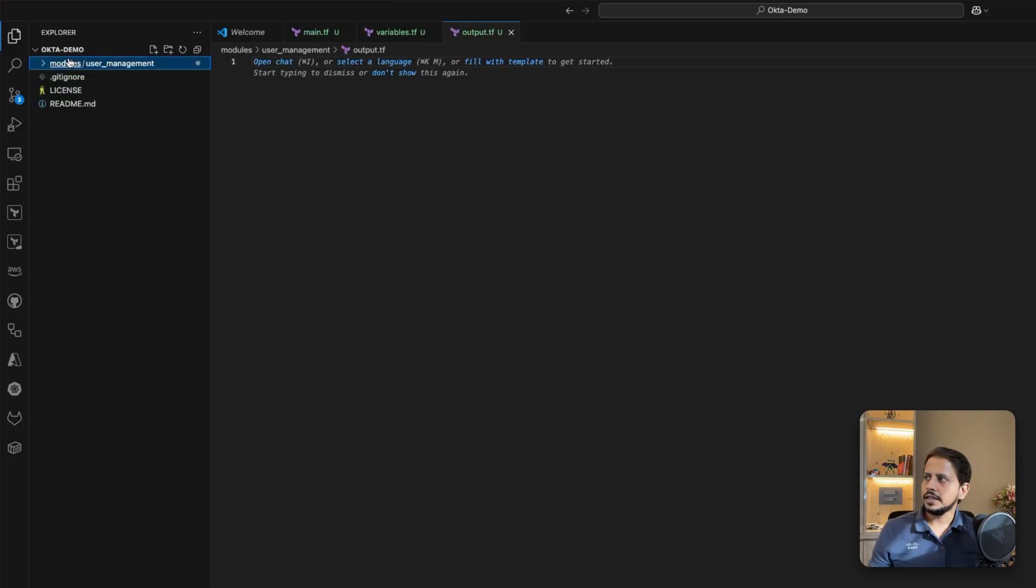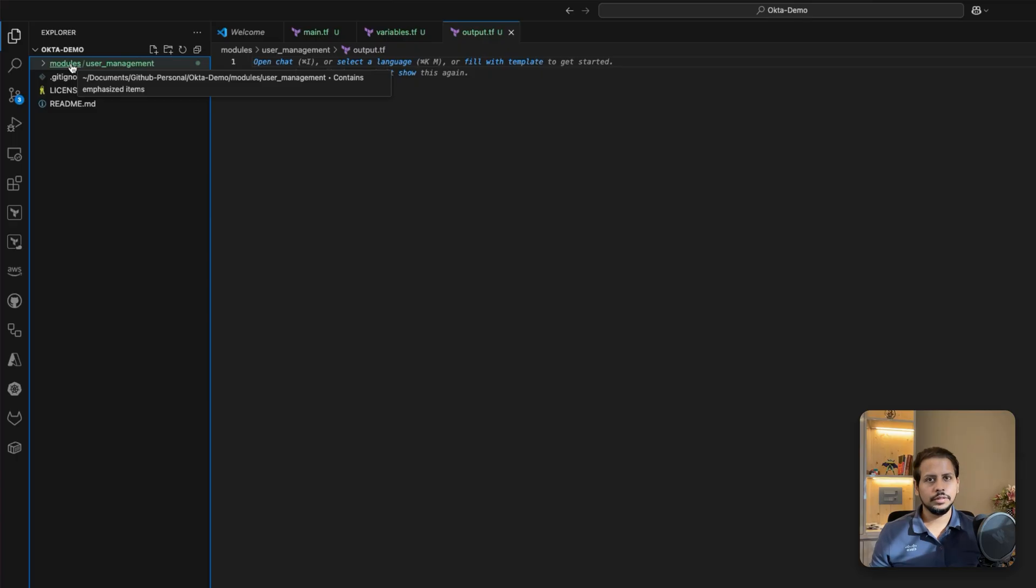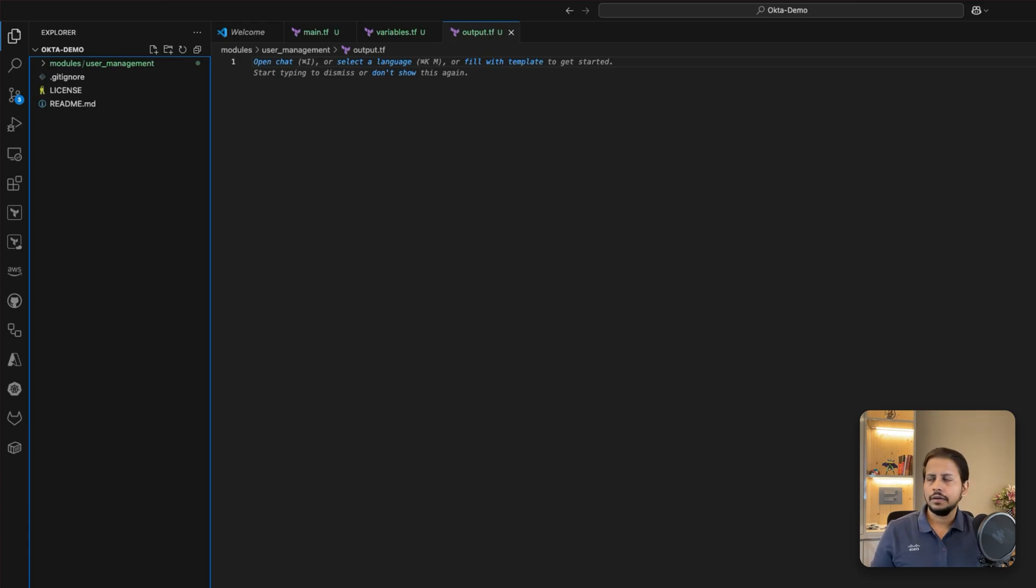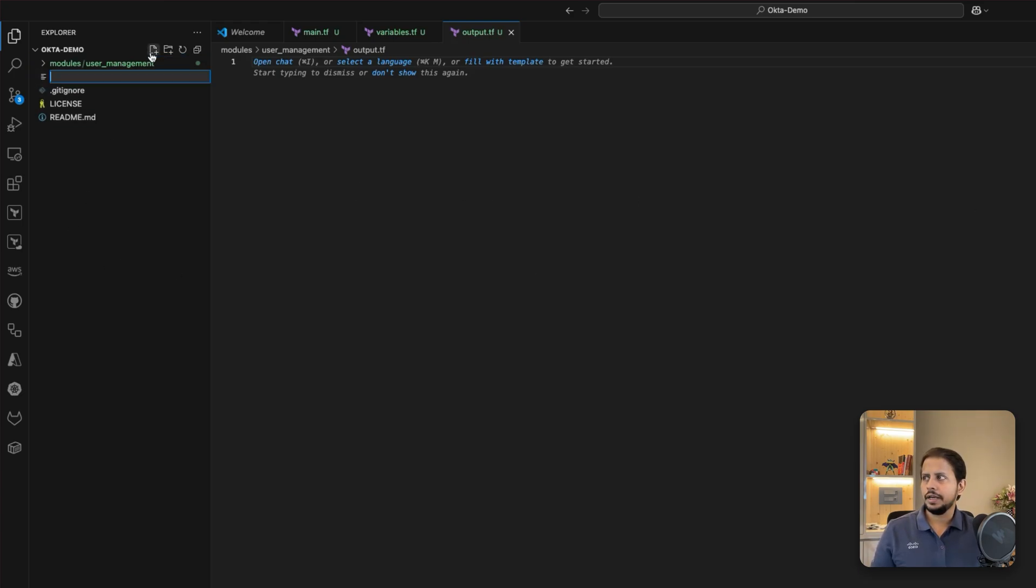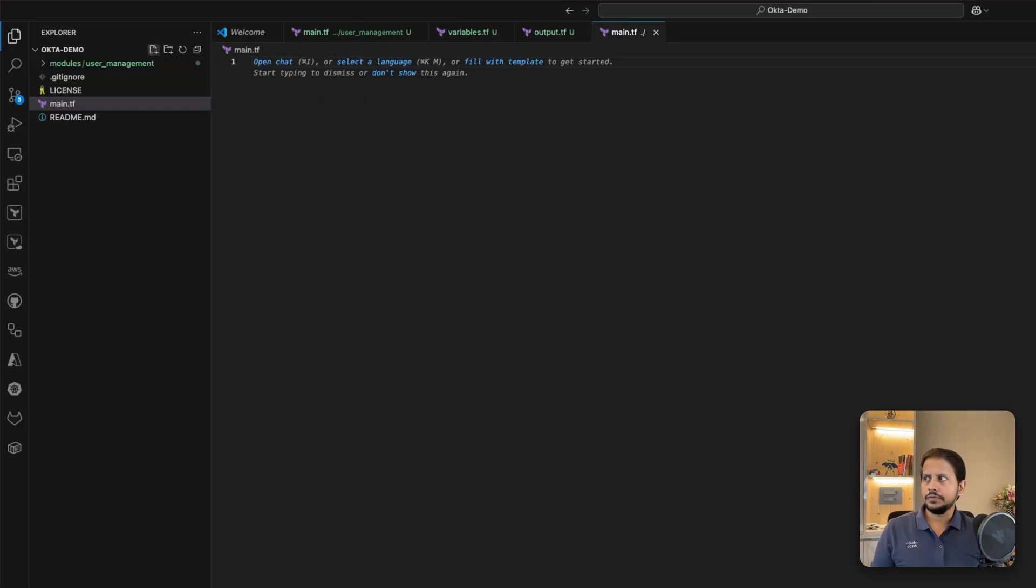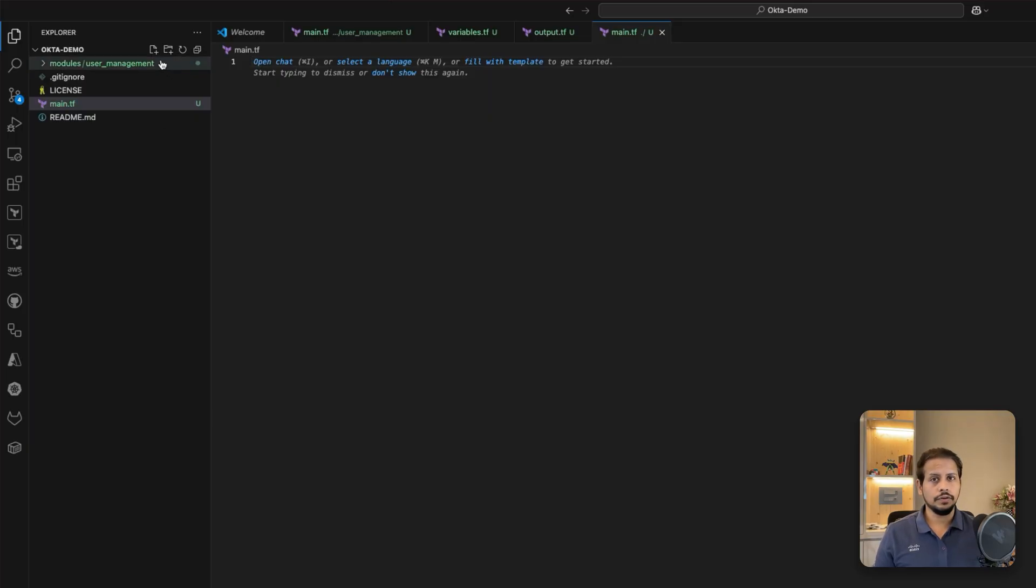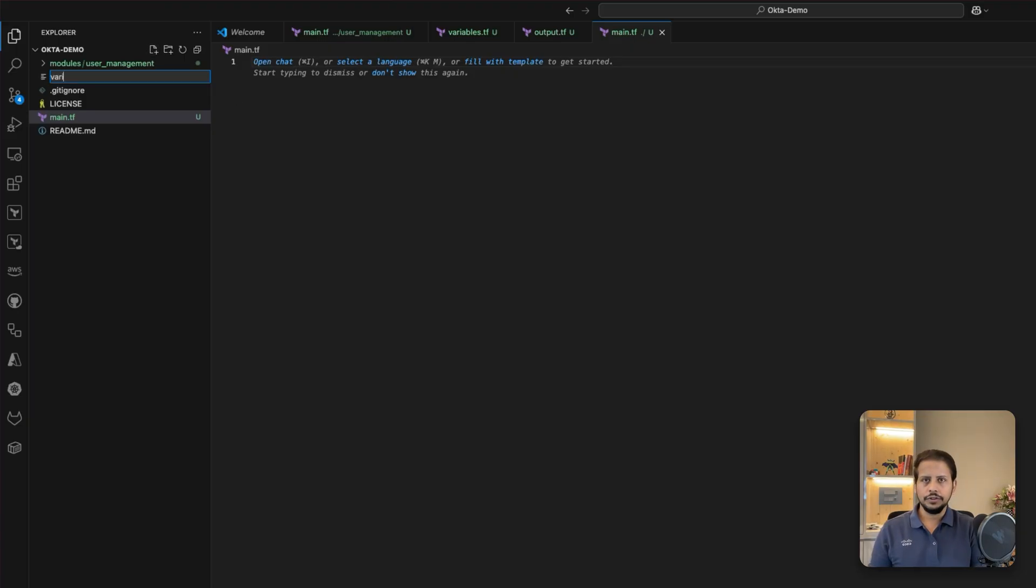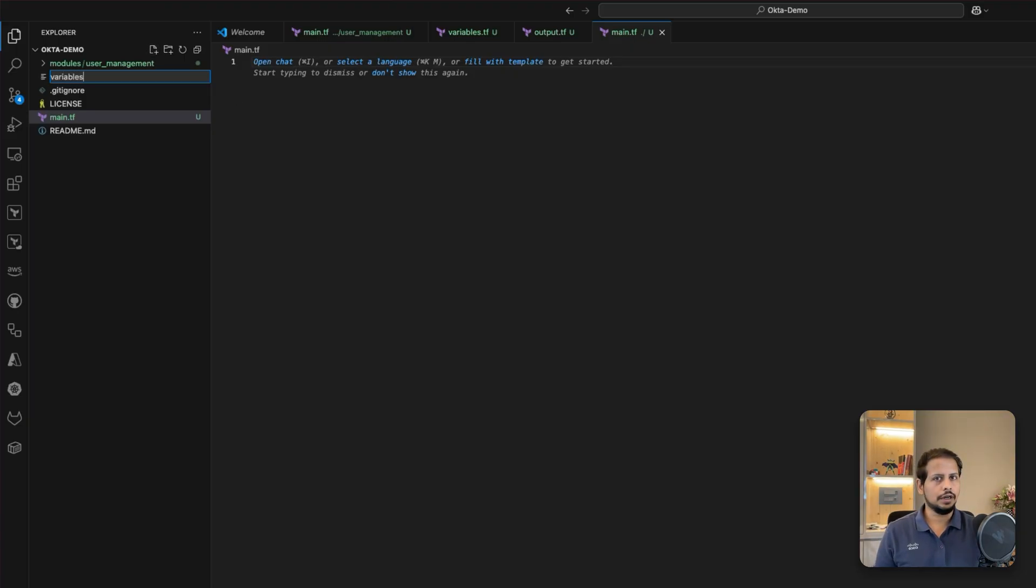Once that is done, we are on the outside because we are managing all the modules. Once we have our modules structure already available, what we are going to do is create a main.tf file in the root module. From where we are going to be calling our modules folder, as well as the module which is required for the purpose of creating and managing users. We will have the same structure which we have created earlier inside of the module underneath user management.